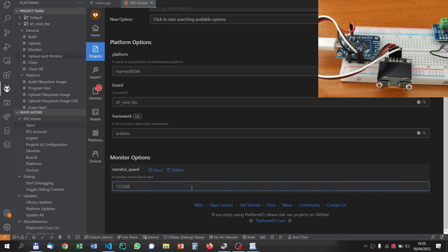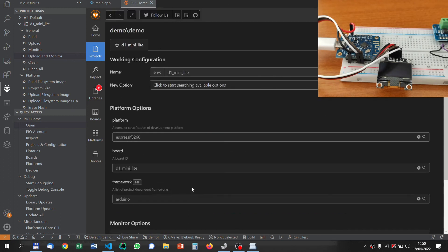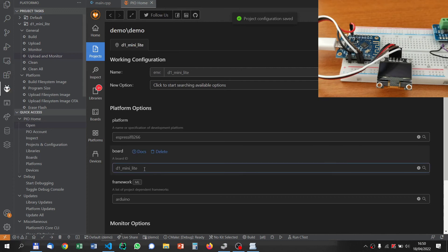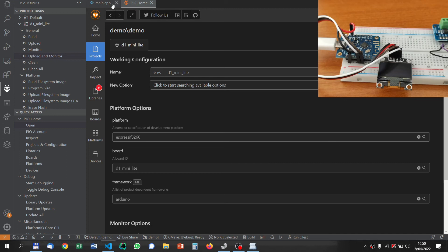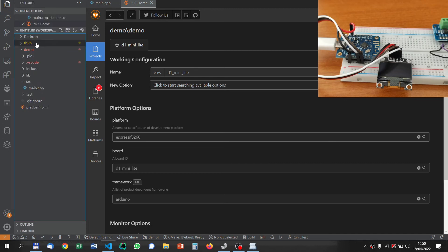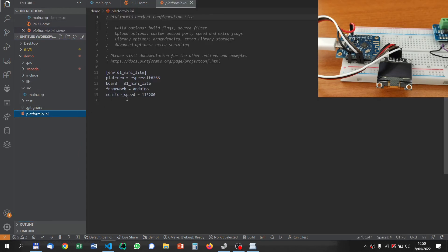We save it. The project is saved. How can we verify this? We can go back to the project file, which is platformio.ini, and here we can see that the monitor speed is 115200.